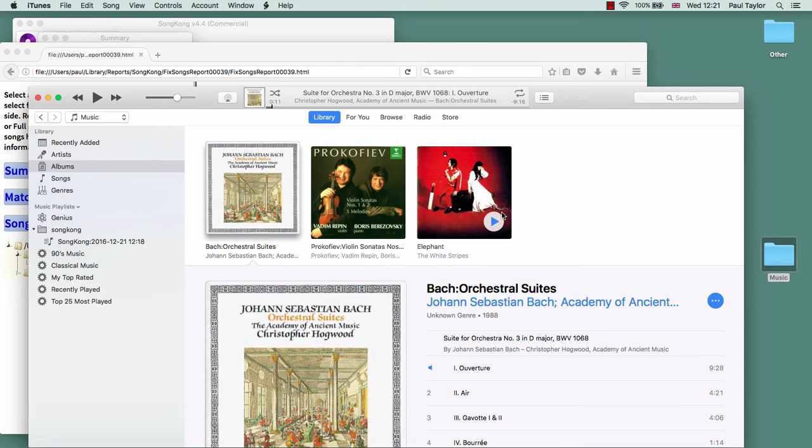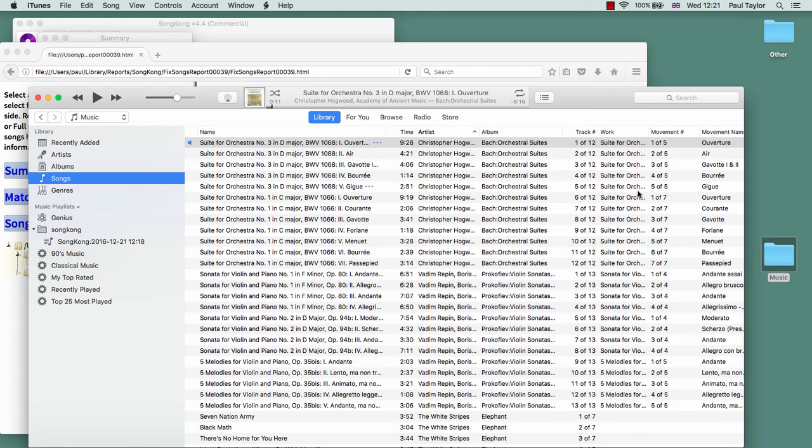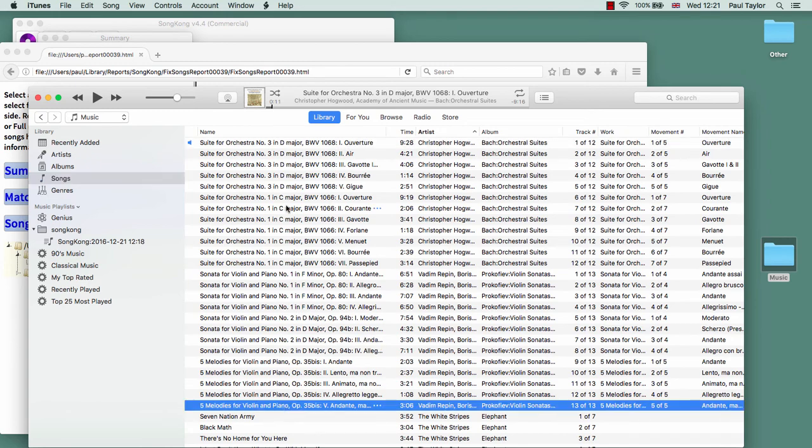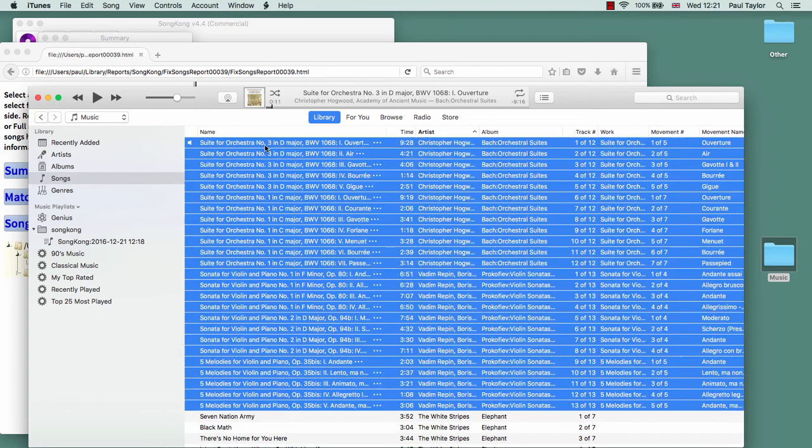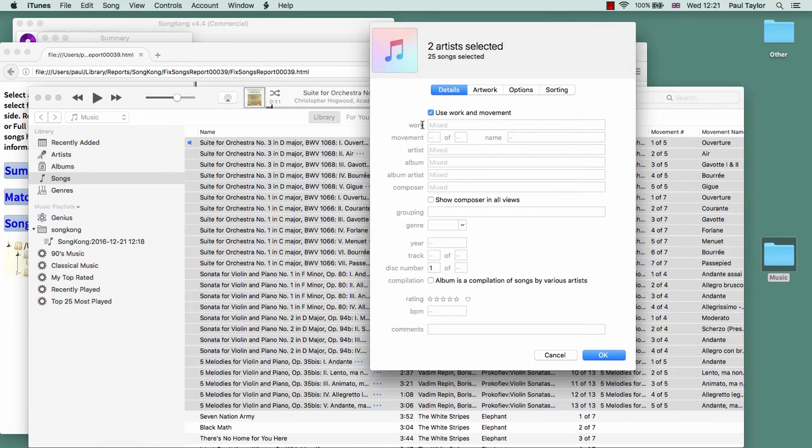So that is basically it. The only gotcha that I wanted to show you was that sometimes the work and movement information can be added, but there's no actual change to the display in the album's view, and that is because of a new option within iTunes called 'show work and movement'.